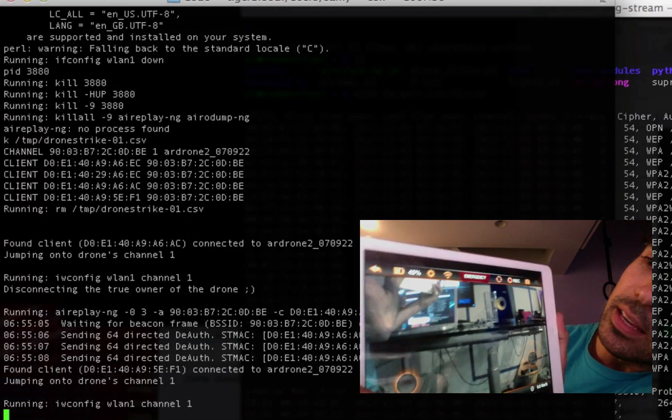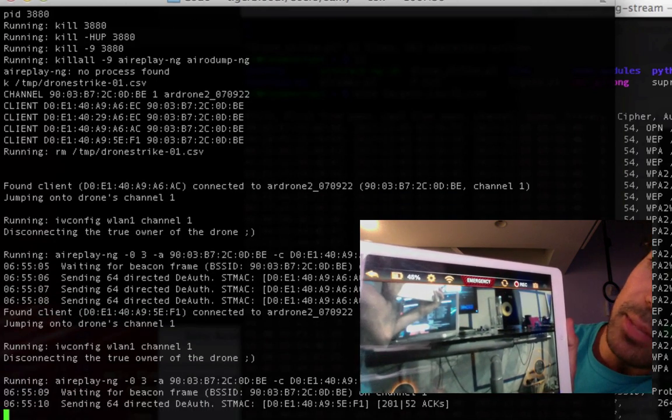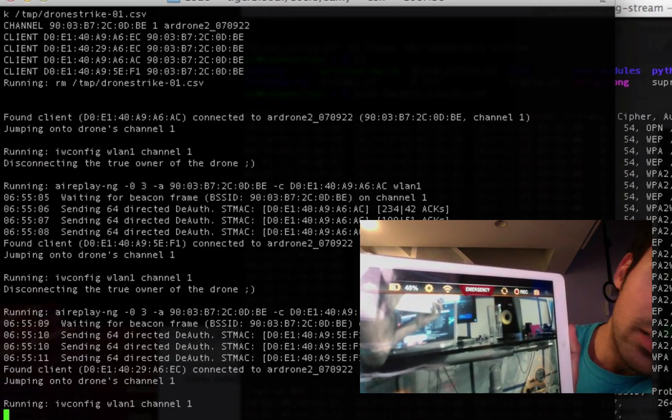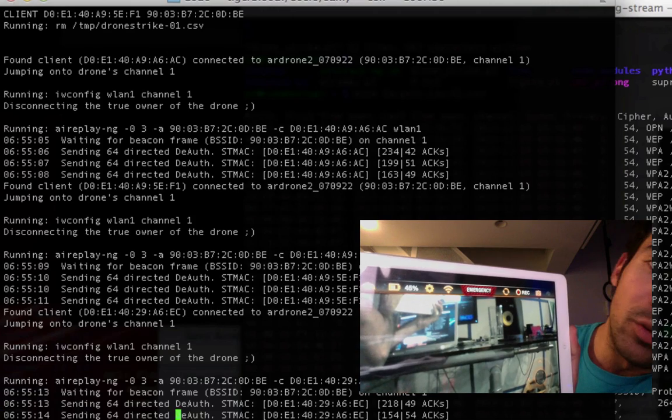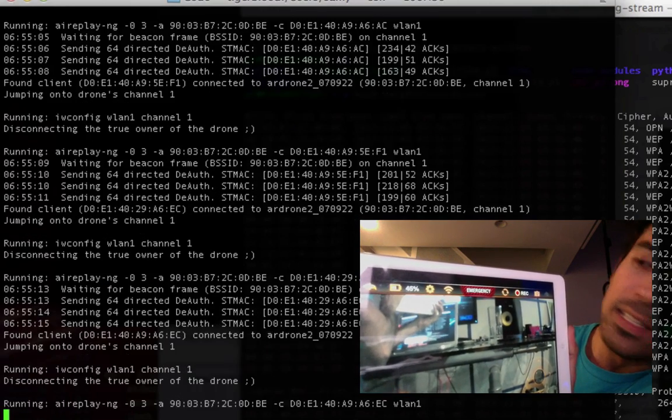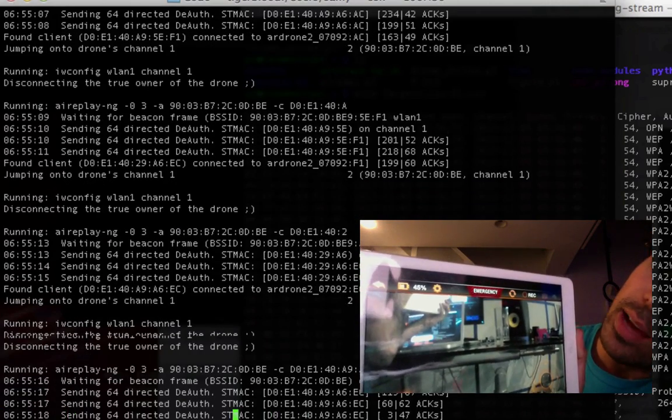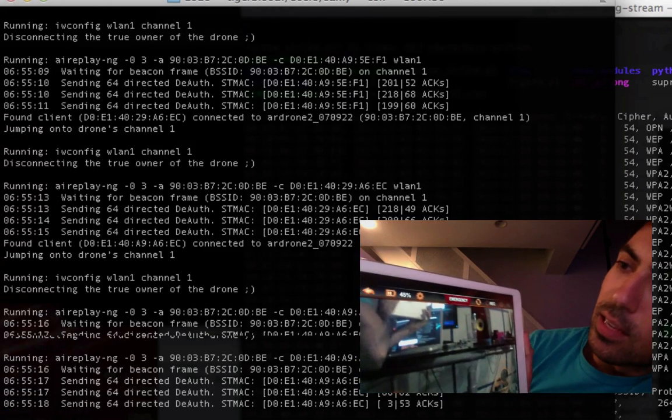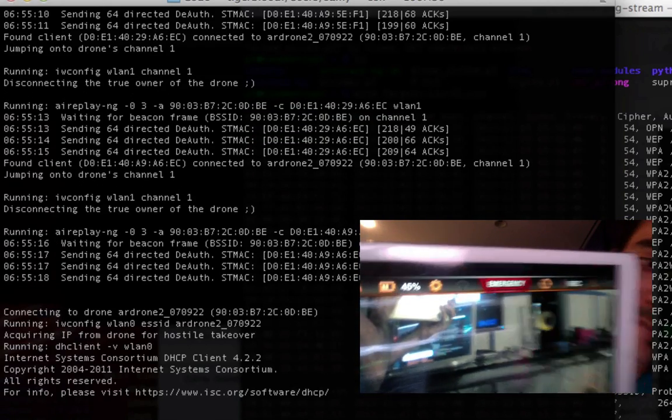The drone strike application found someone connected to a drone and is disconnecting that user. The iPad should disconnect in a moment... Yep, now it says control link not available.